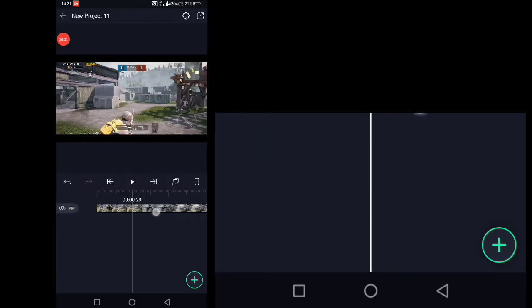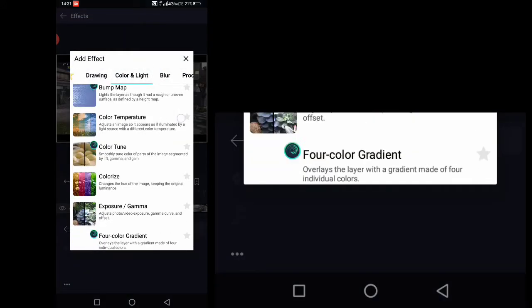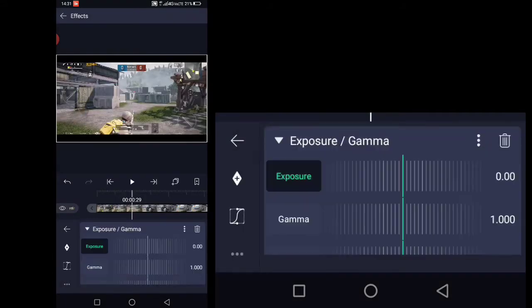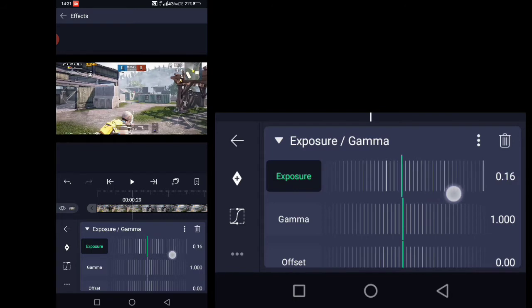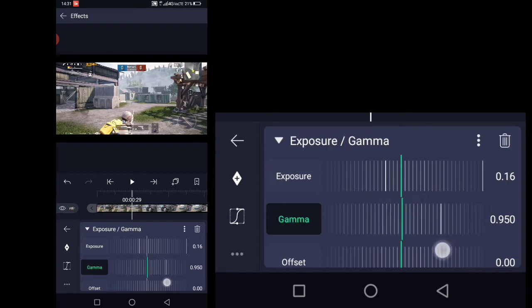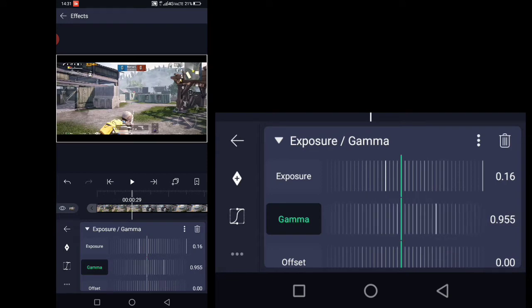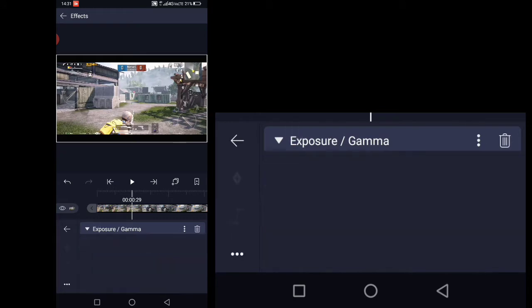Hello, today in this video I will tell you how you can color grade like zero ways on Android. Let's start — first open Light Motion and import your video, then add an effect called Exposure and Gamma. Set the exposure to 0.16, set the gamma to 0.955, and set the offset to 0.02.